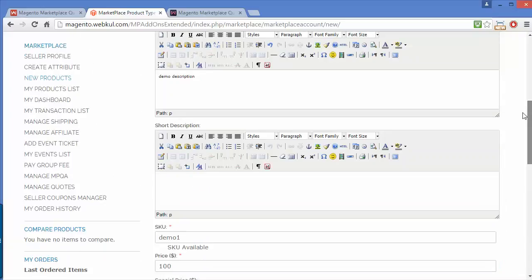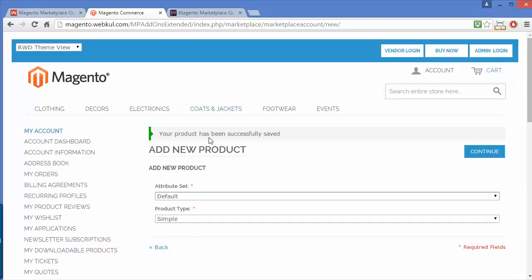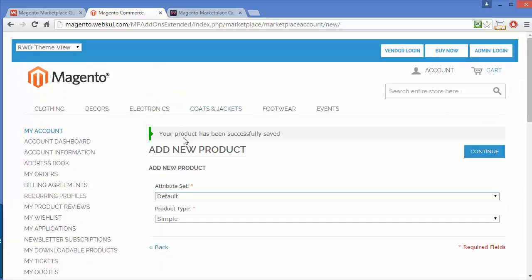Now I'll save this product. You can see the success message.